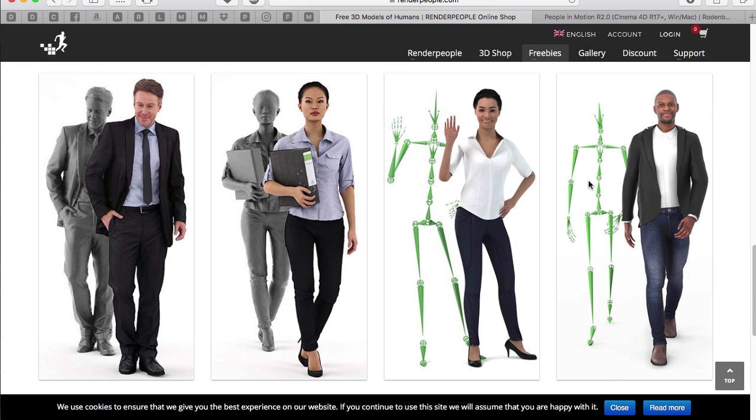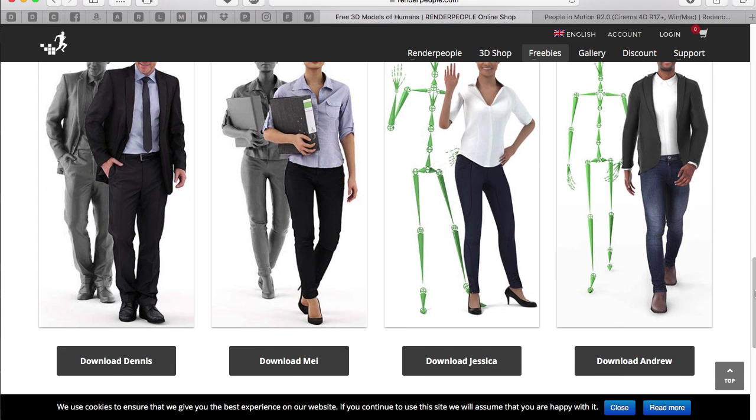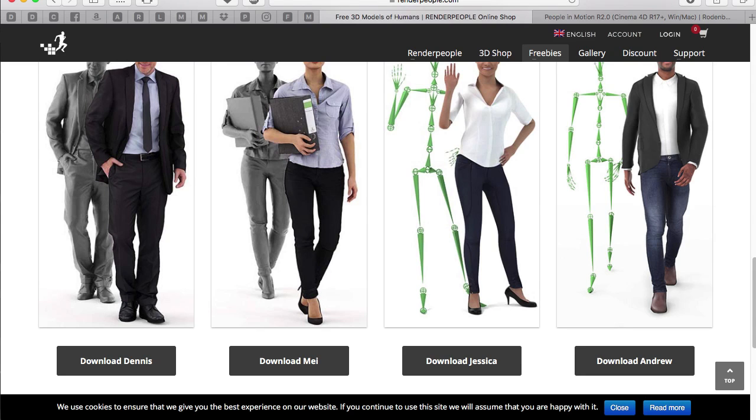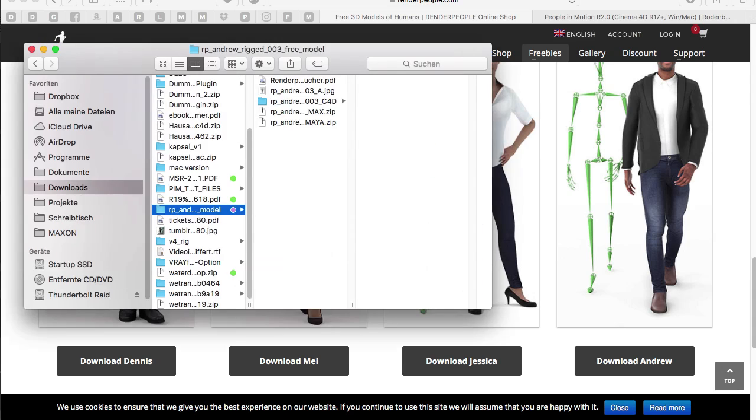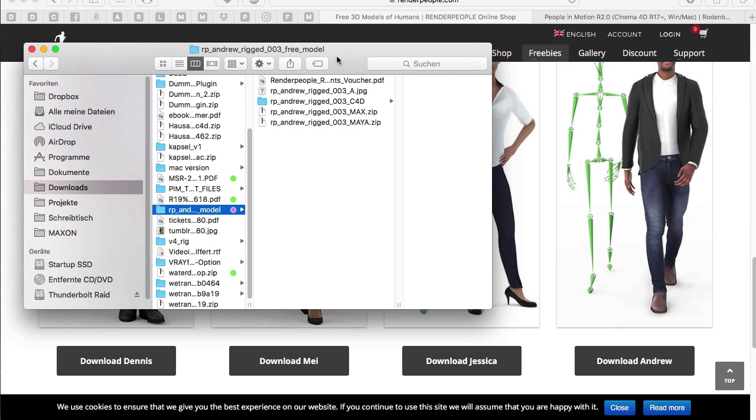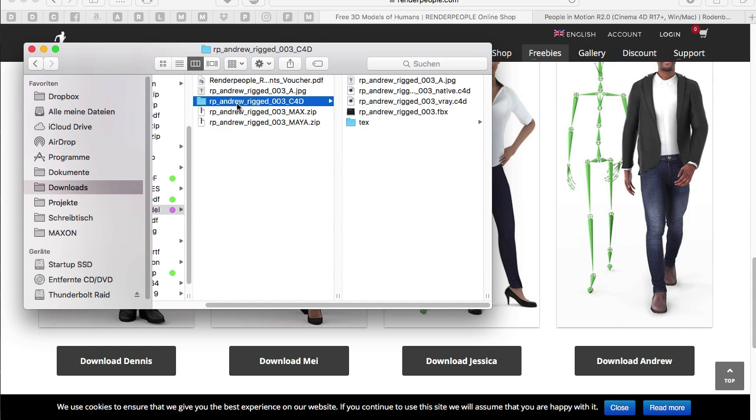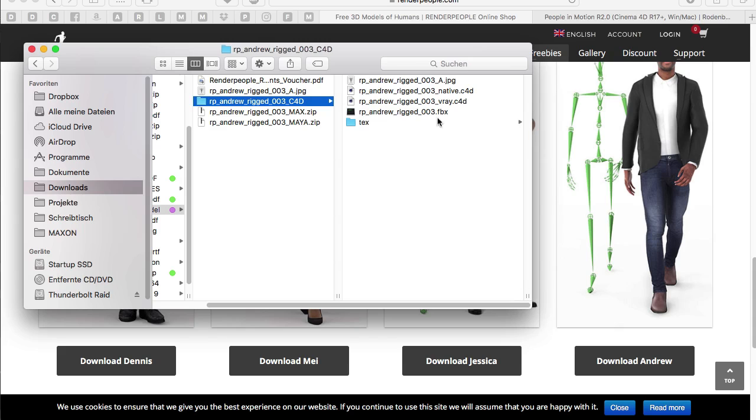Because they offer a couple of different rigs when you download the files. So in this case I'm using the new Andrew file here, downloading from their website. And I already unzipped the folder which gives you a variety of different formats for different software. So we are of course interested in the C4D folder. So you just have to unzip this one. And then again you get a bunch of files.